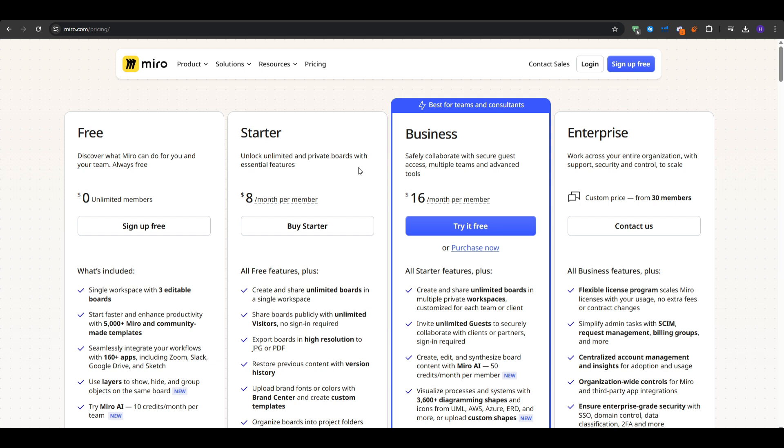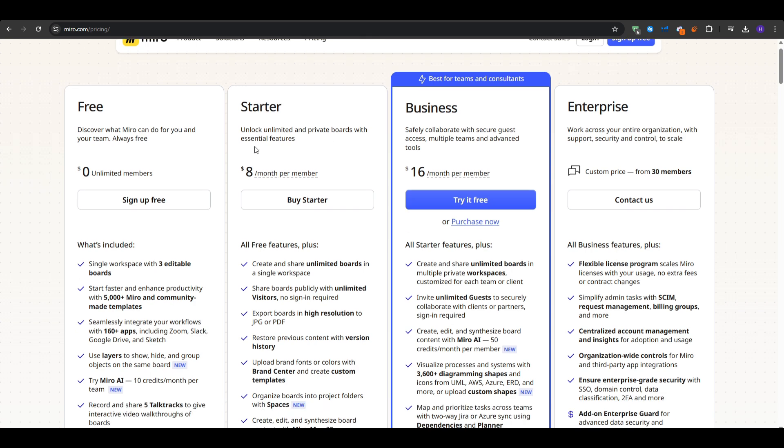You can restore previous content with version history, upload brand fonts or colors with brand center and create custom templates. And you can get access to Miro AI, which is really cool for creating, editing and synthesizing board content.